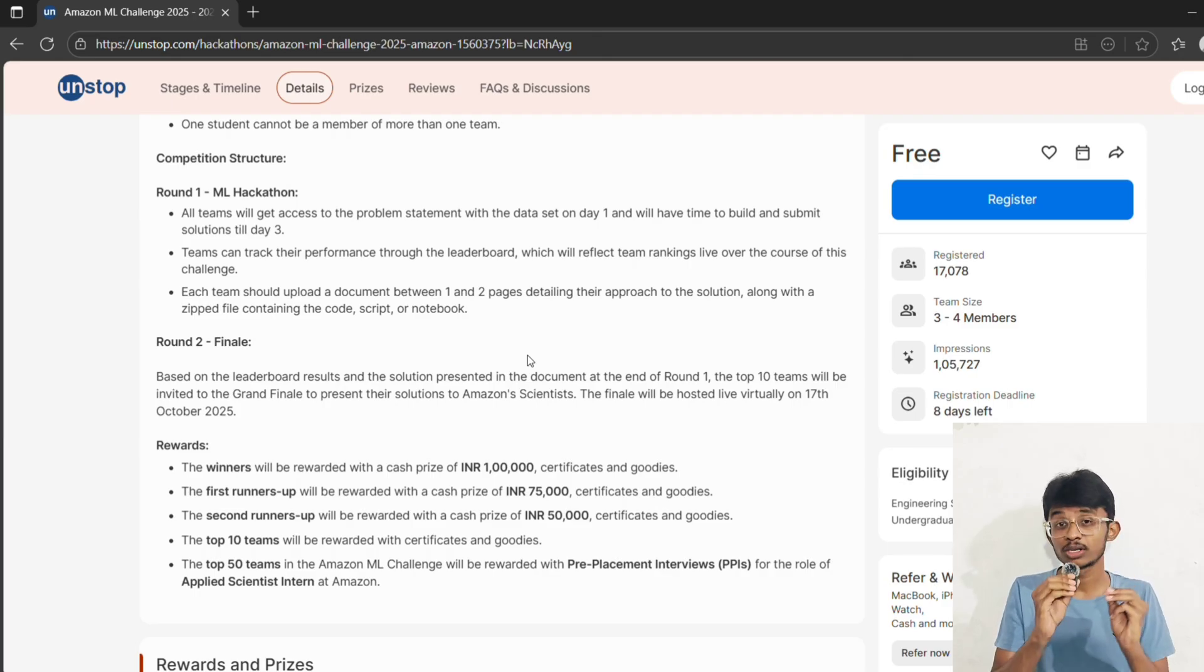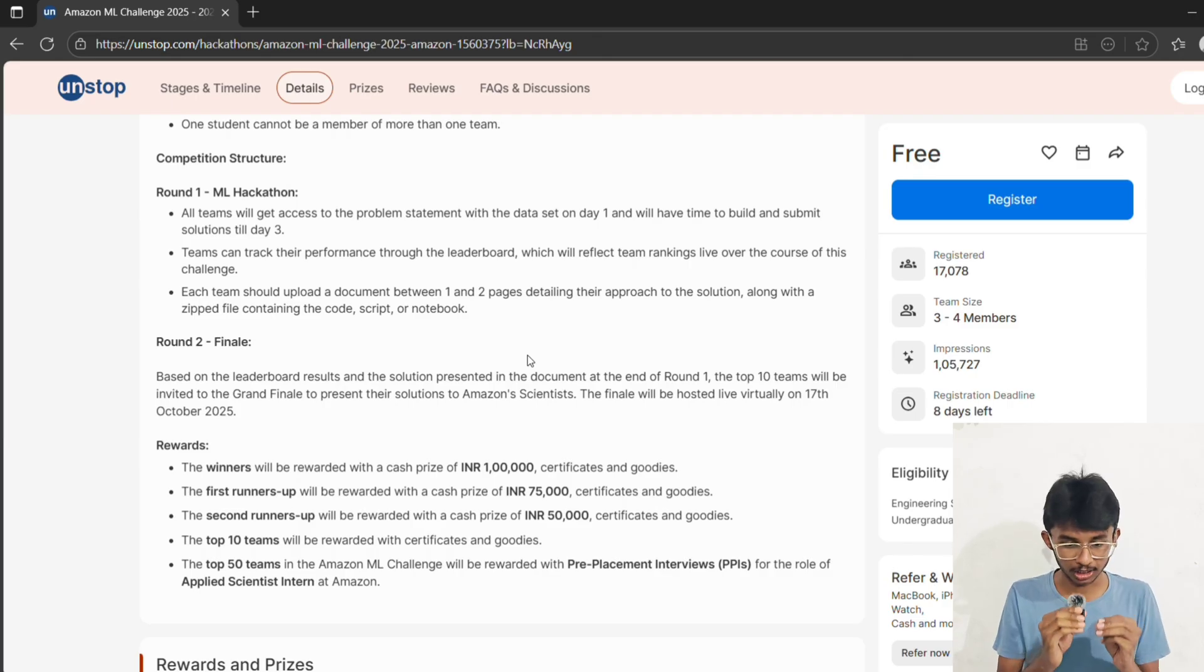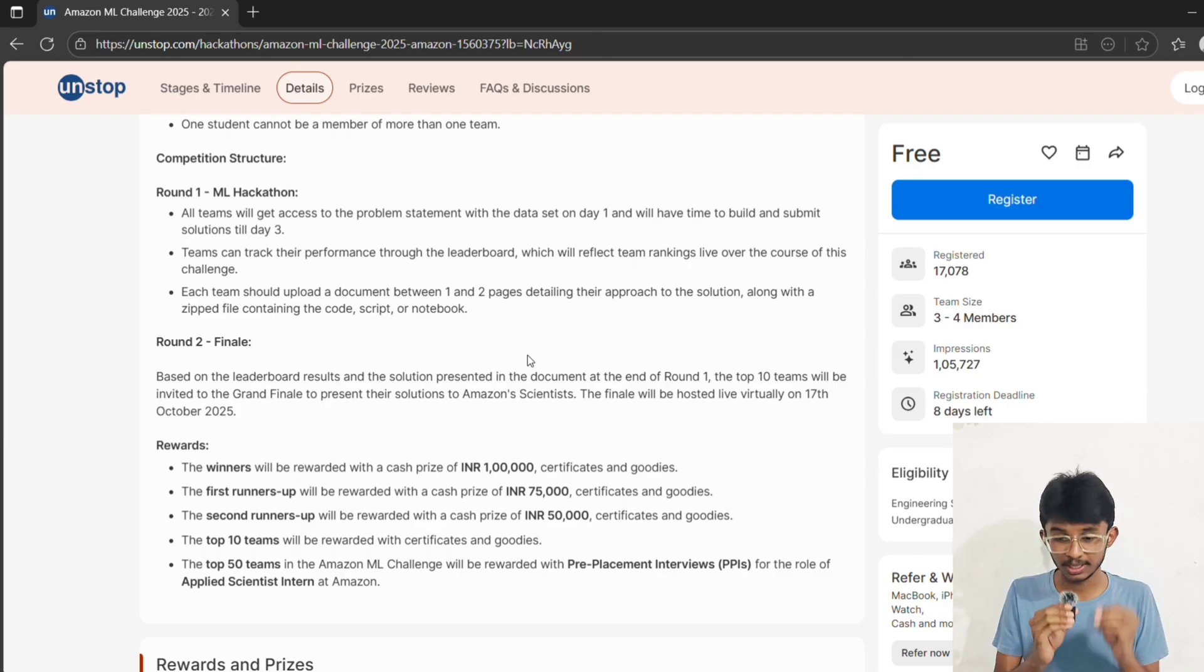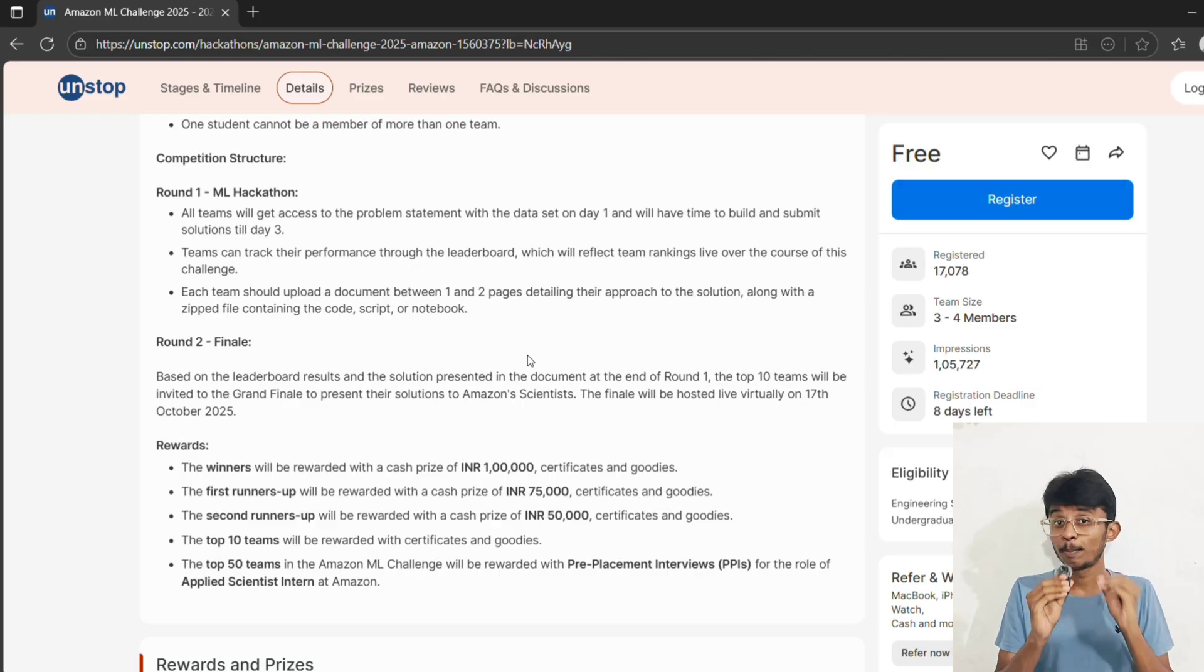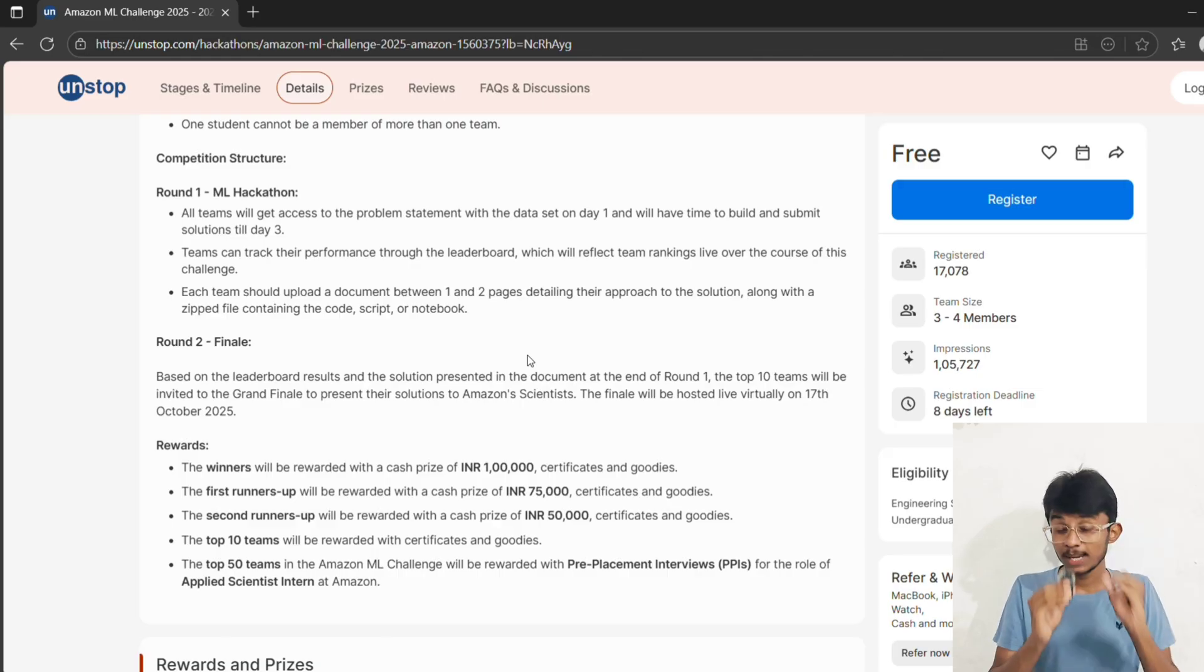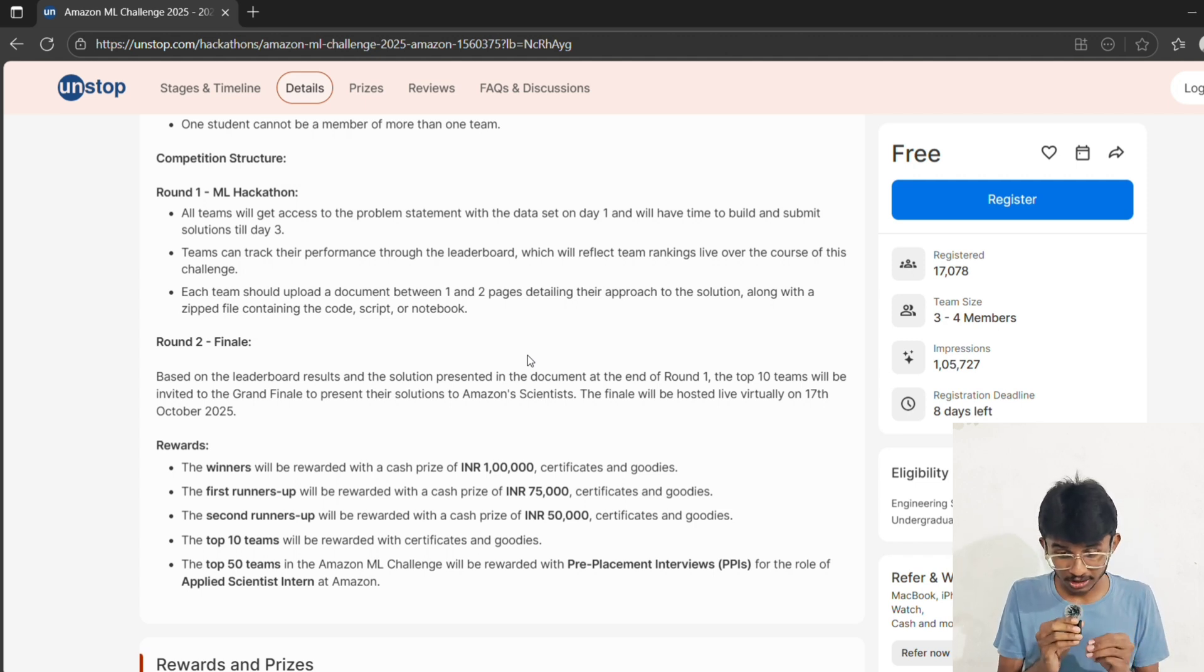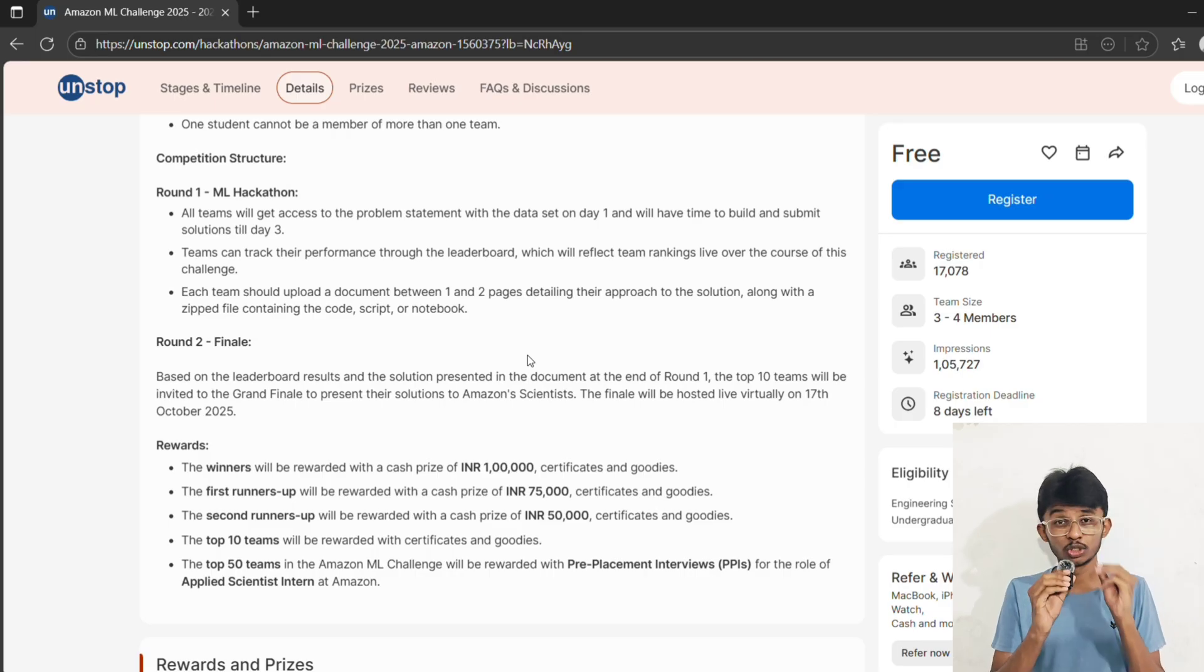But be aware: the final rankings will be based on the private leaderboard revealed after validation on the full dataset. Round two finale: only top 10 teams will be invited on 17th October 2025 to present their solution live to Amazon scientists. Imagine your code being reviewed by someone working at Alexa, AWS, or Prime - insane exposure, right?